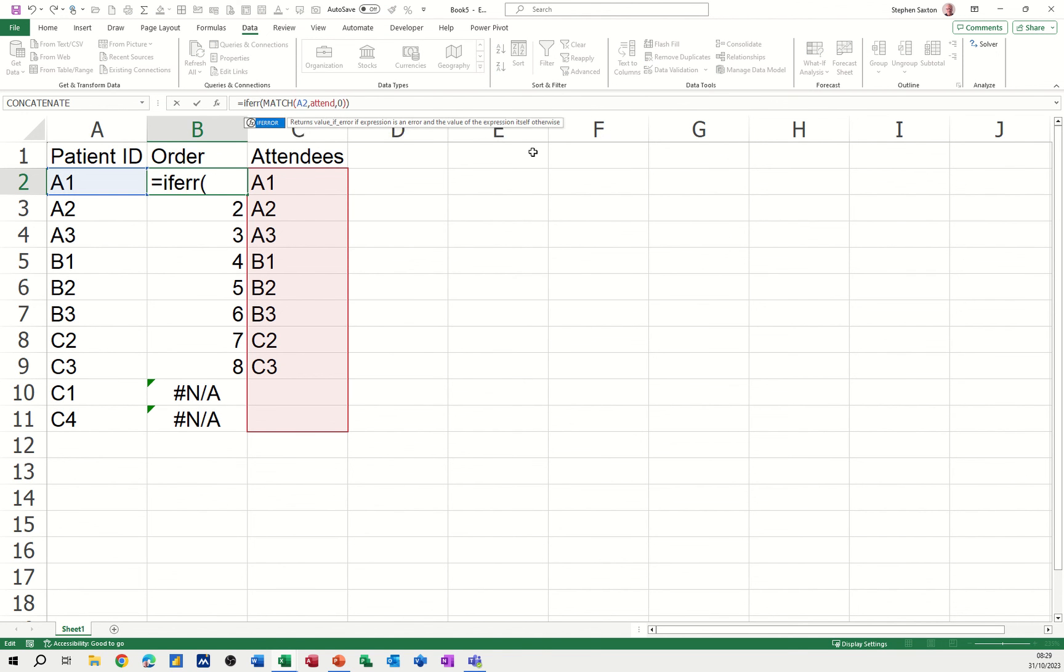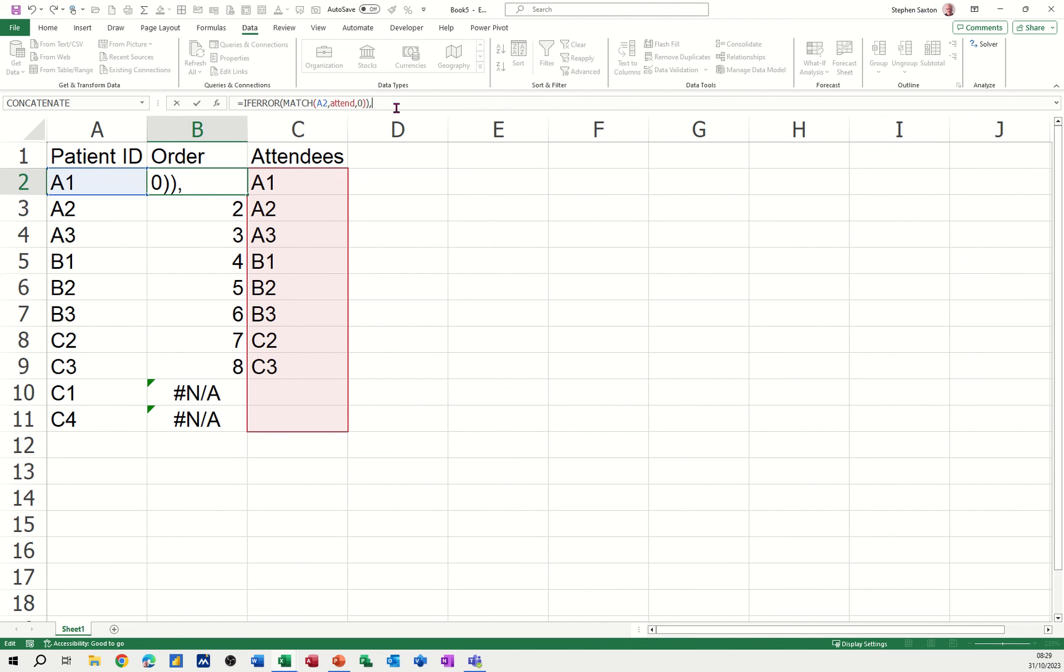IFERROR—just to put something there instead of #N/A. At the end of that, I'll just add a comma and type the word 'missing' or something like that, and close that bracket.